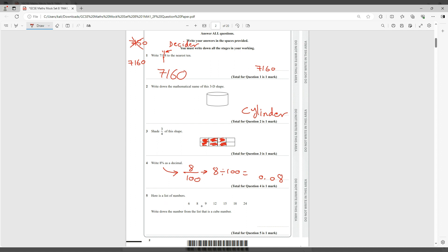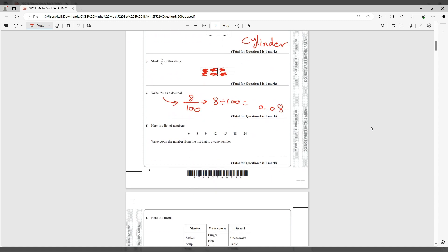Now here it says here's a list of numbers, write down the number from the list that is a cube number. What's a cube number? So even if you don't know your cube numbers, what you could do is just start from 1 cubed, 2 cubed, 3 cubed. Let me just say what is 1 cubed: 1 times 1 times 1, that gives you 1. 2 cubed: 2 times 2 times 2, that's 4 times 2 is 8. And 3 cubed is basically 3 times 3 times 3, that's 27.